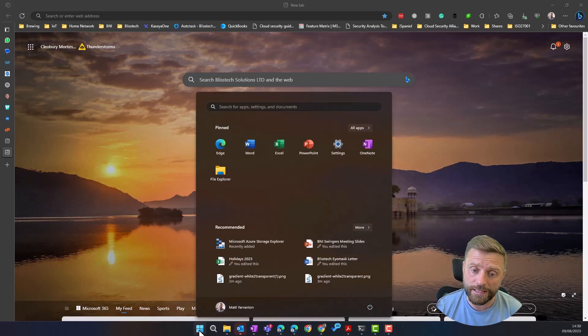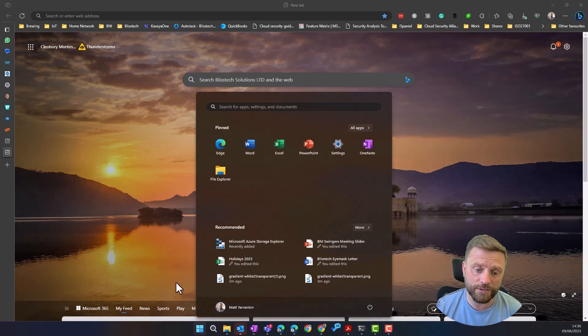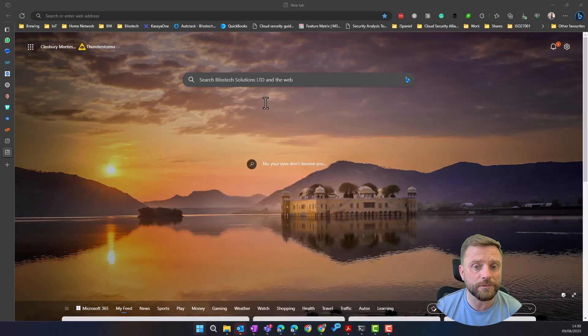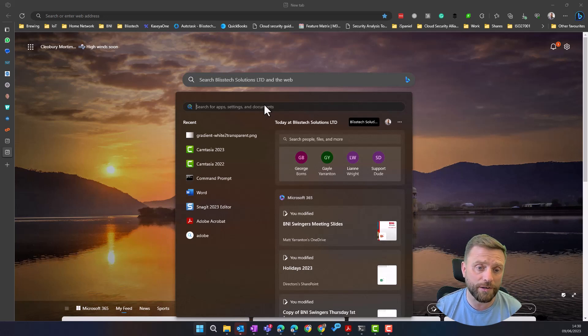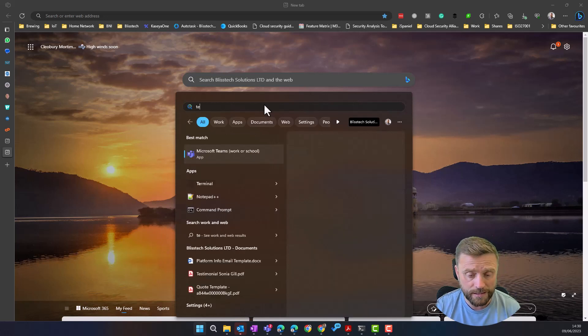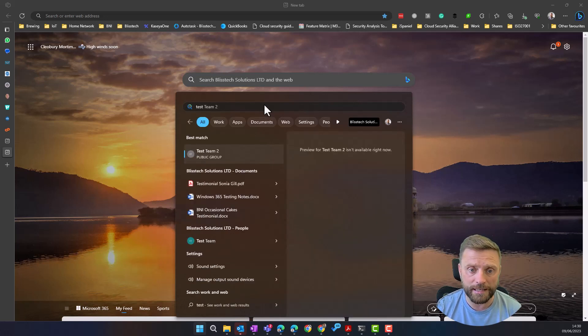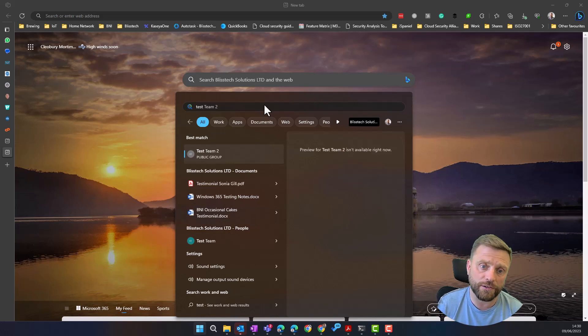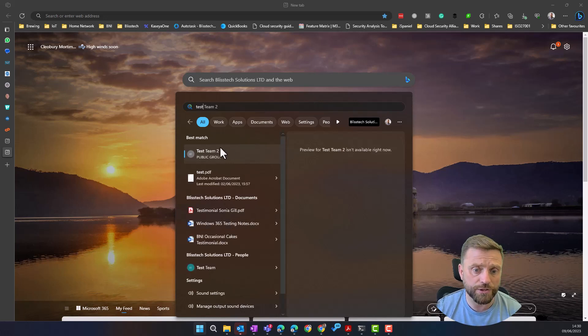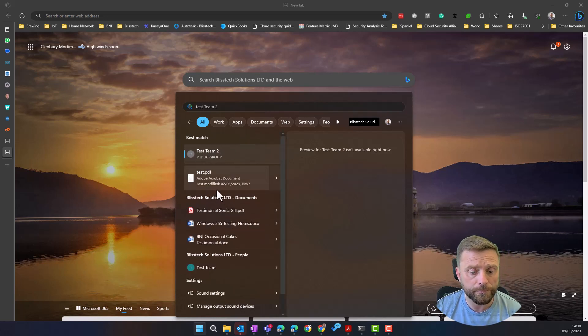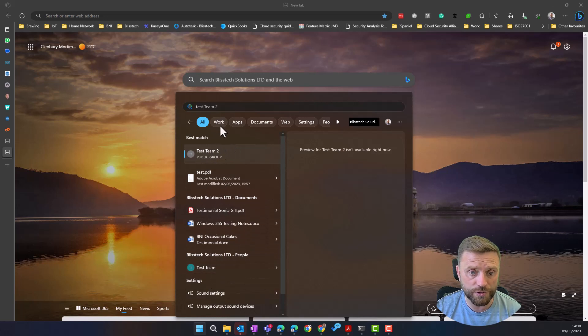The simplest way to run that search is literally click on the start menu. It's very similar in Windows 10 too and you just type in the name of the file you're looking for. So this will search across file names, it will also search across the internet.